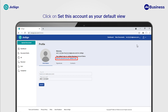Click on Set this account as your default view to set your default view. You can set up any of the views as your default view. Any document sent to you will always go to the default view first. You can always move a document from your default view to another view. Click on this button to change your default view.